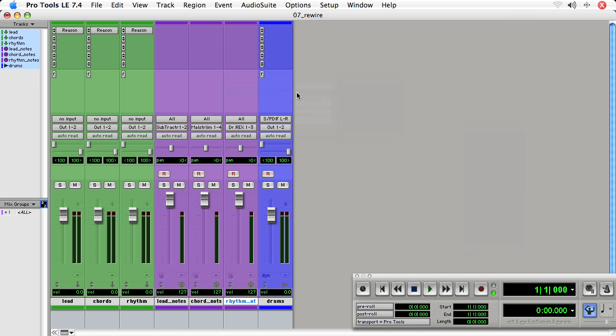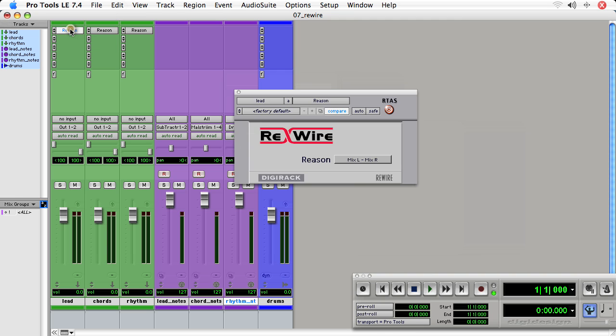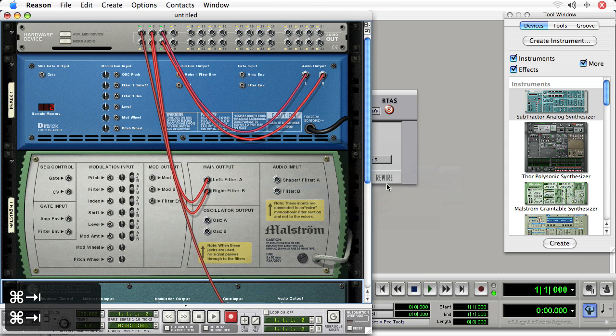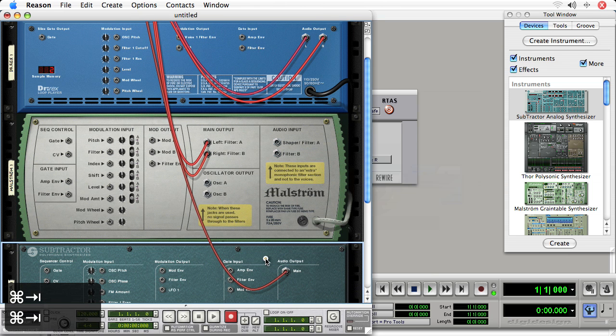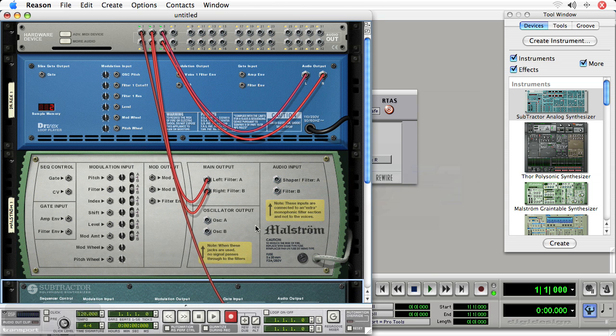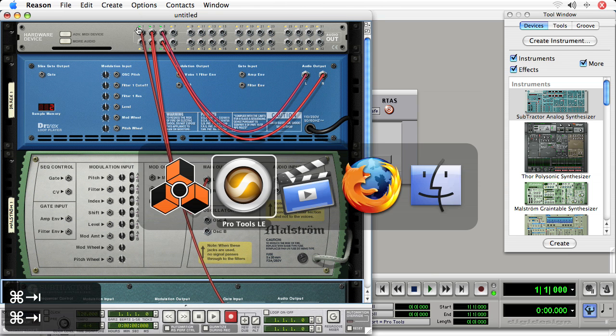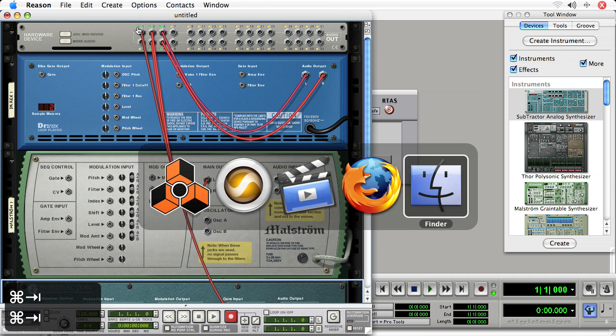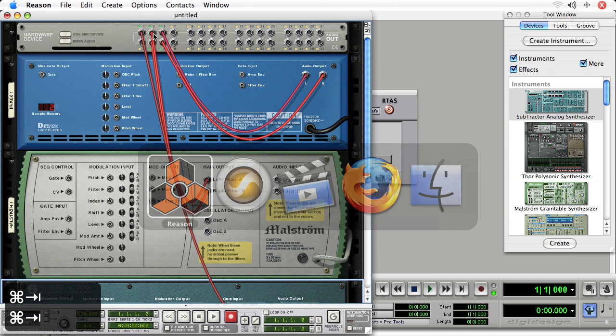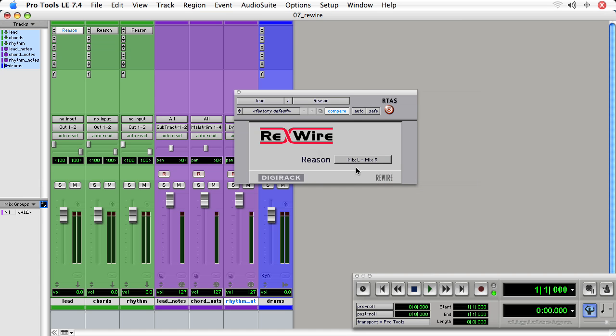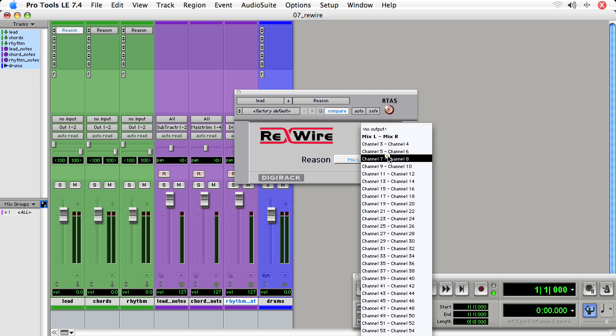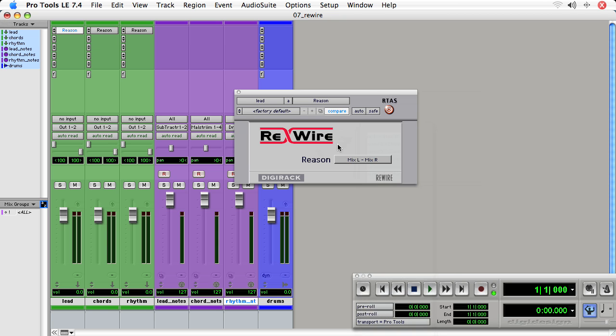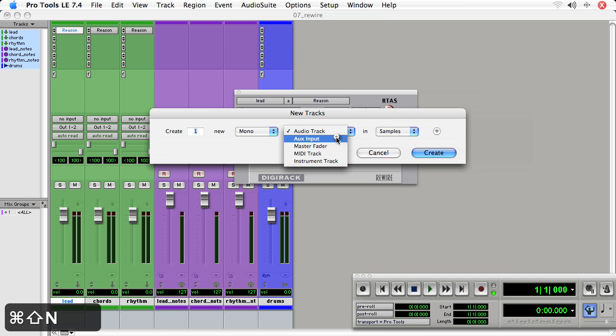Now one thing we didn't do, and this is probably when you do this on your own, this is where you're going to mess up or forget to do something. We need to go back to the Reason plugin, and we need to set the input from the Reason hardware interface. So the lead is the Subtractor. So let's take a look at that. And the Subtractor is being sent to Audio 1. So Audio 1 is the default Mix L, Mix R. I can see that, it might actually be a problem to have a stereo aux.